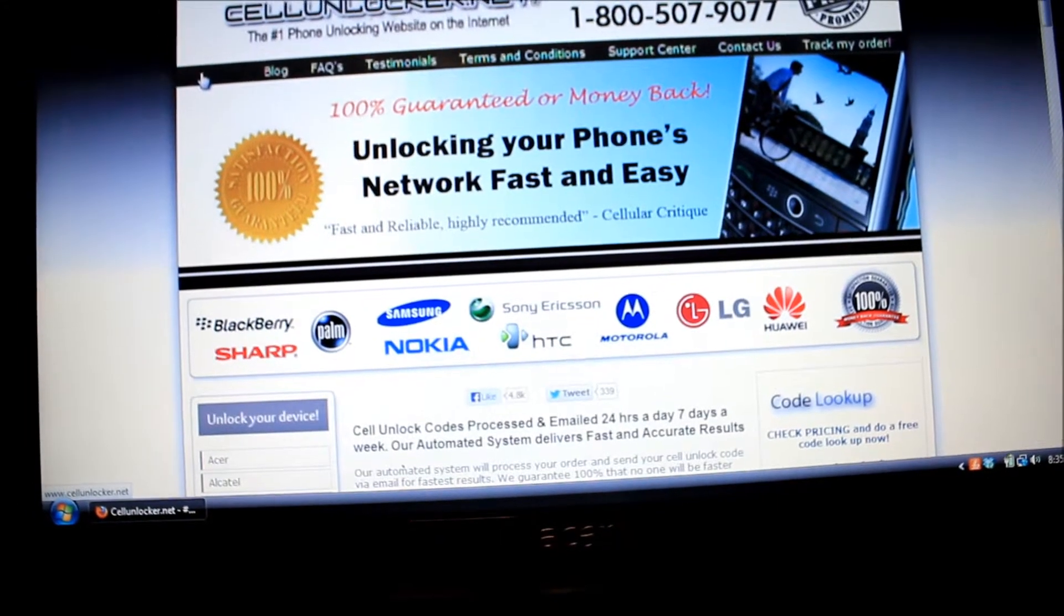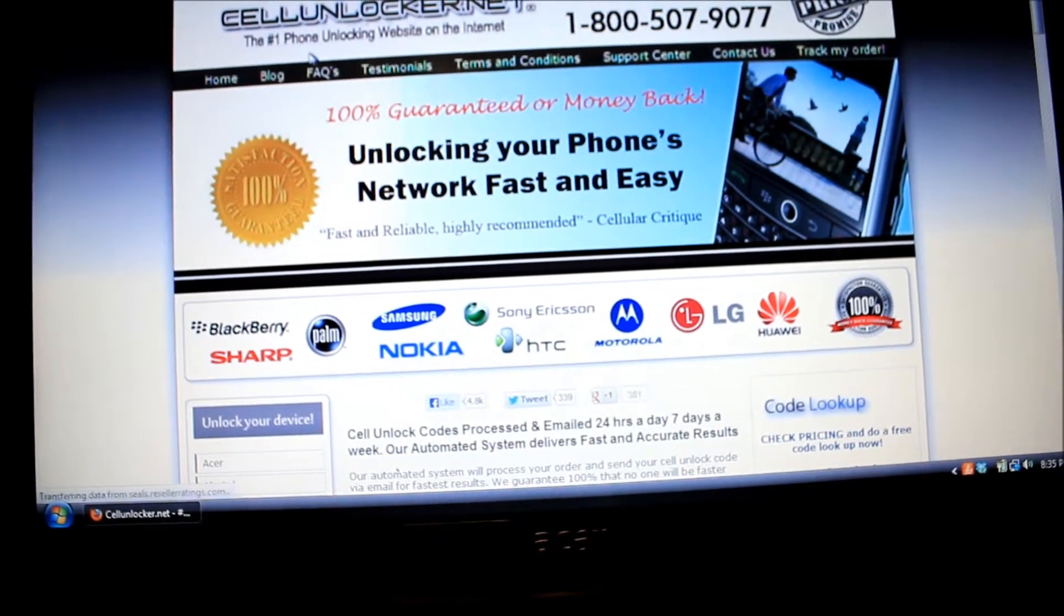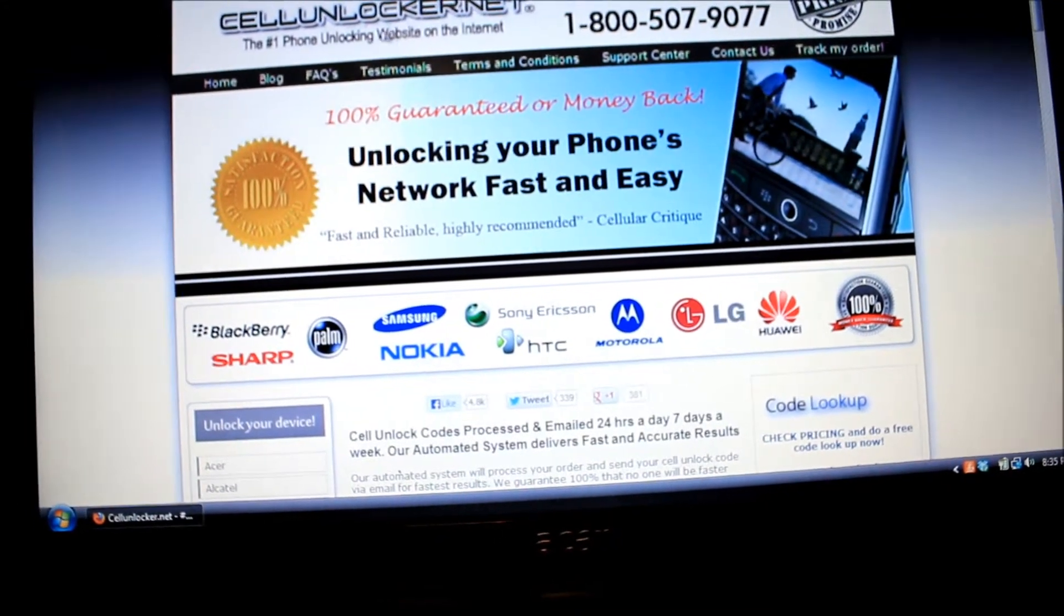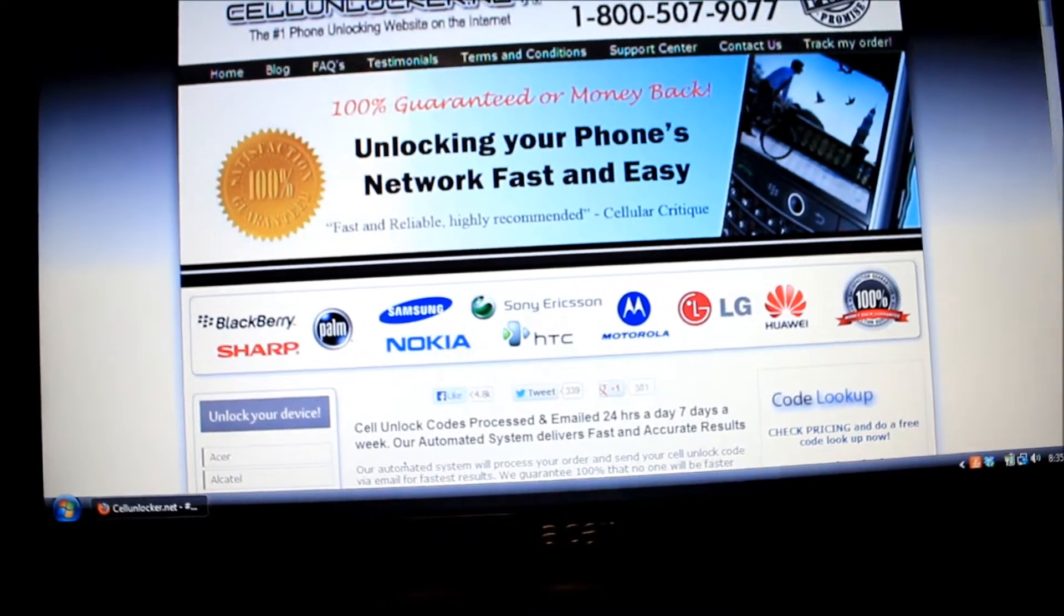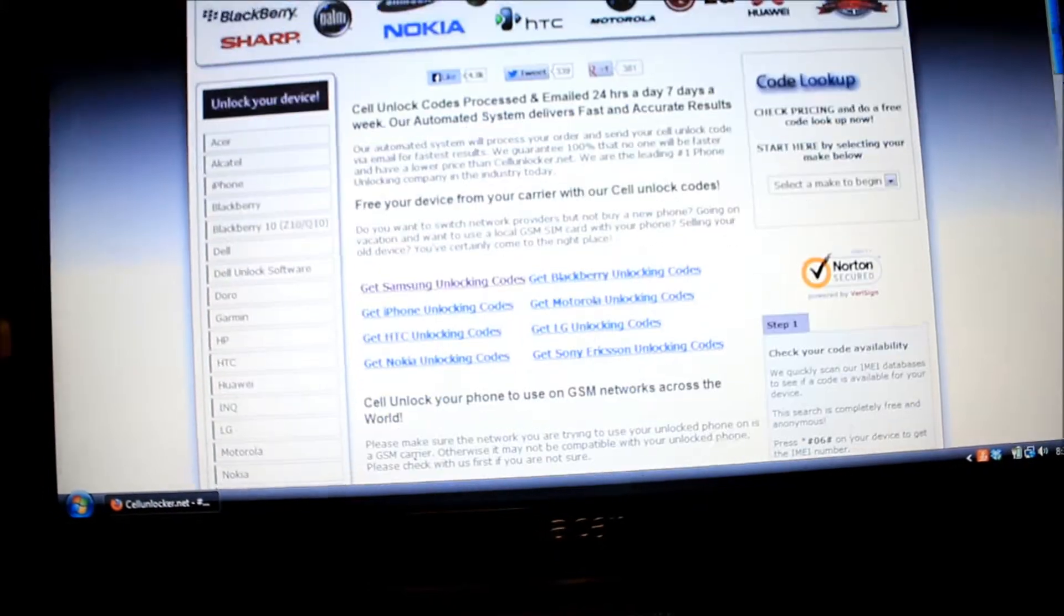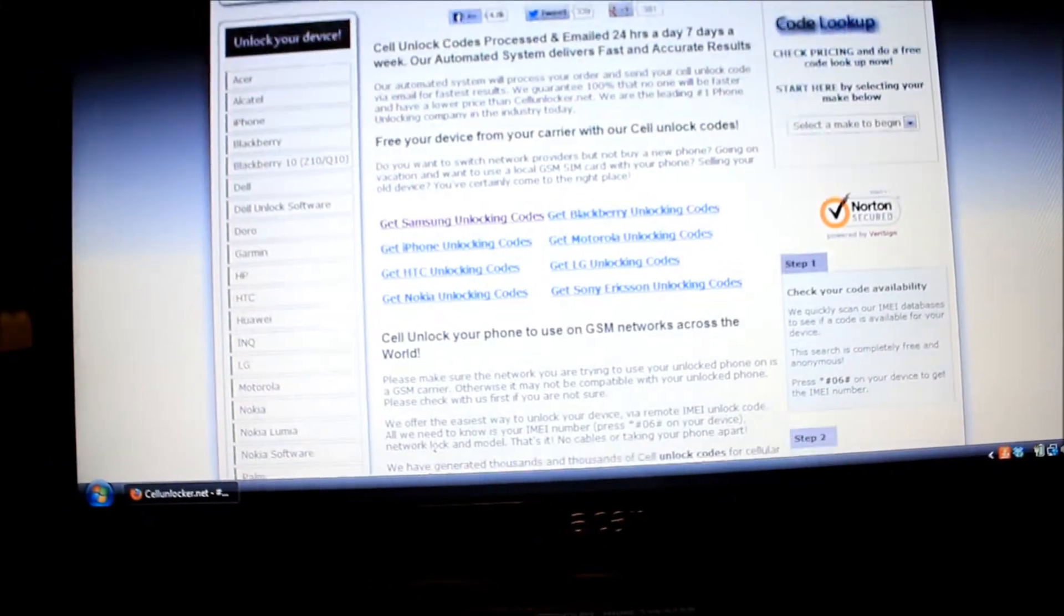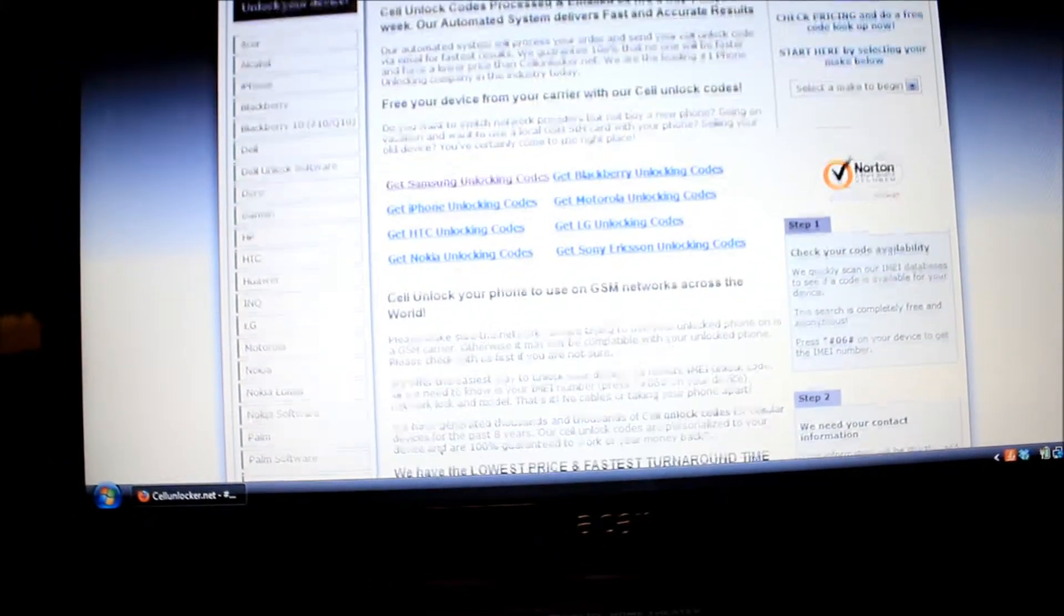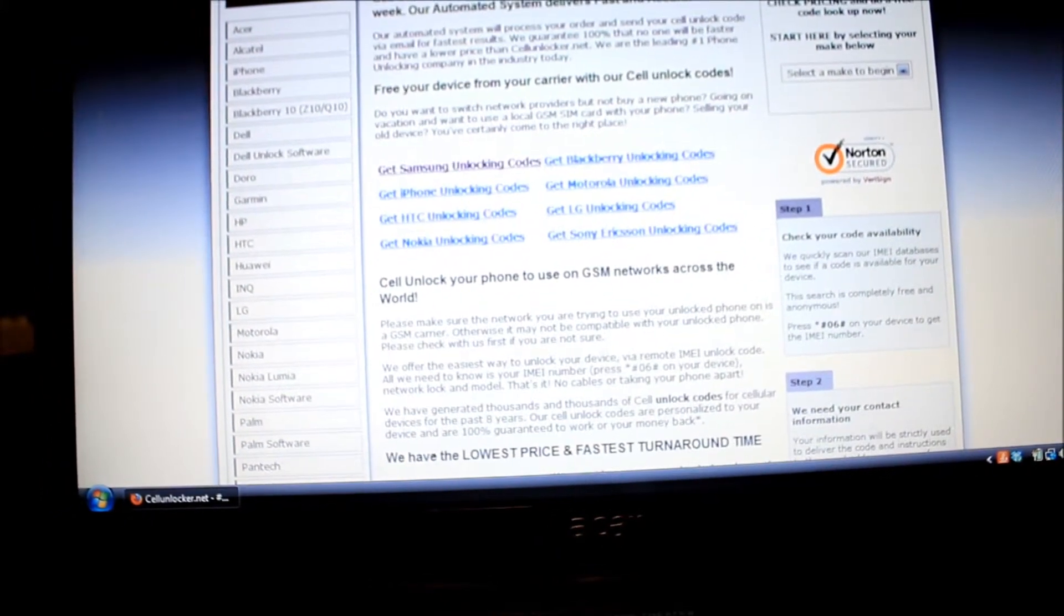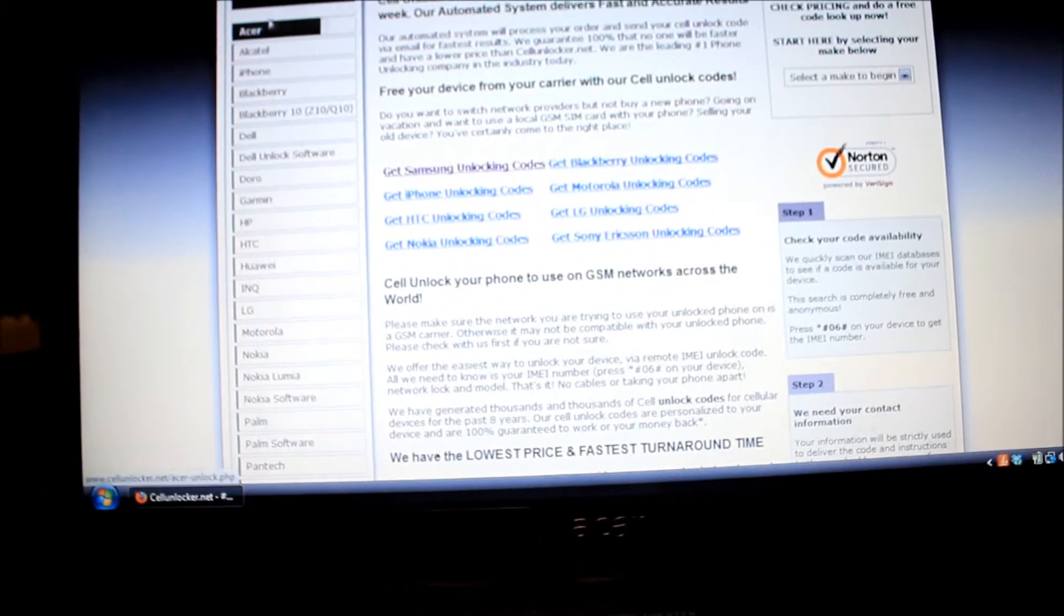Alright, so I went to the website cellunlocker.net. I went to unlock your device on the left side.